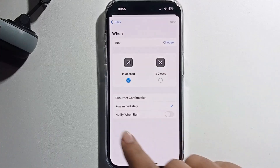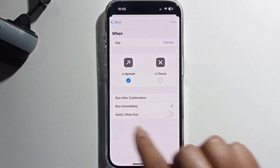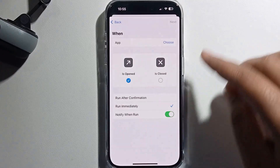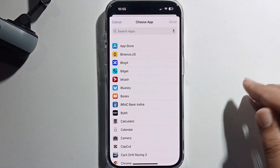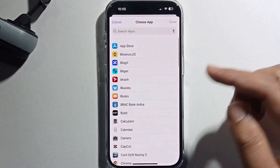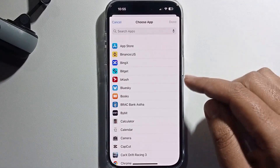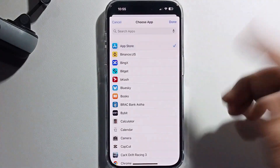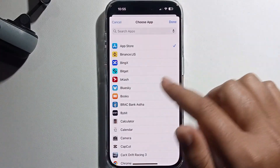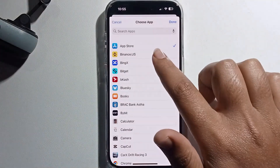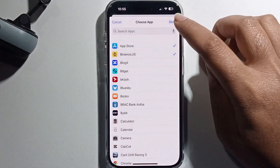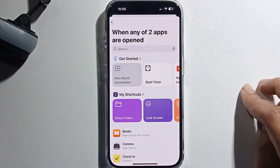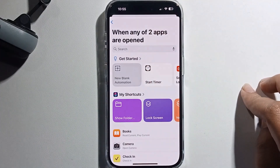If you want to get a notification, click on Enable. Then click on Choose and select the apps that you want to lock. So I'll select App Store, then press Done, click on Next.